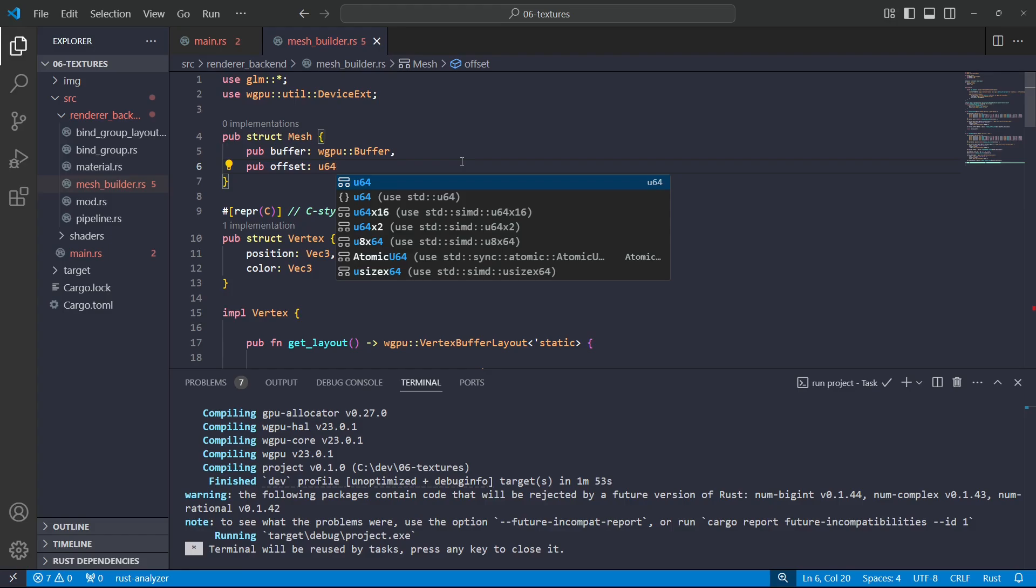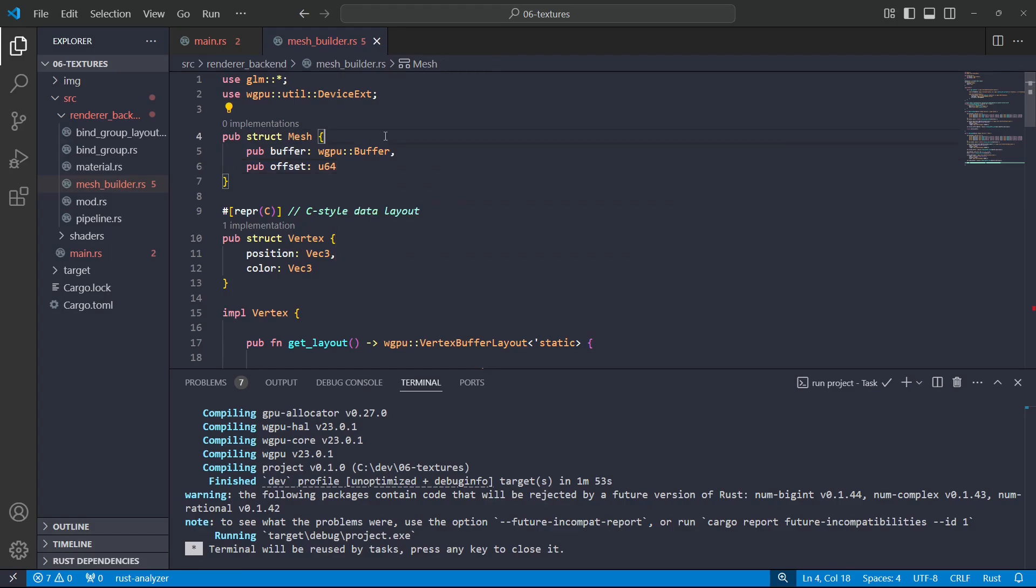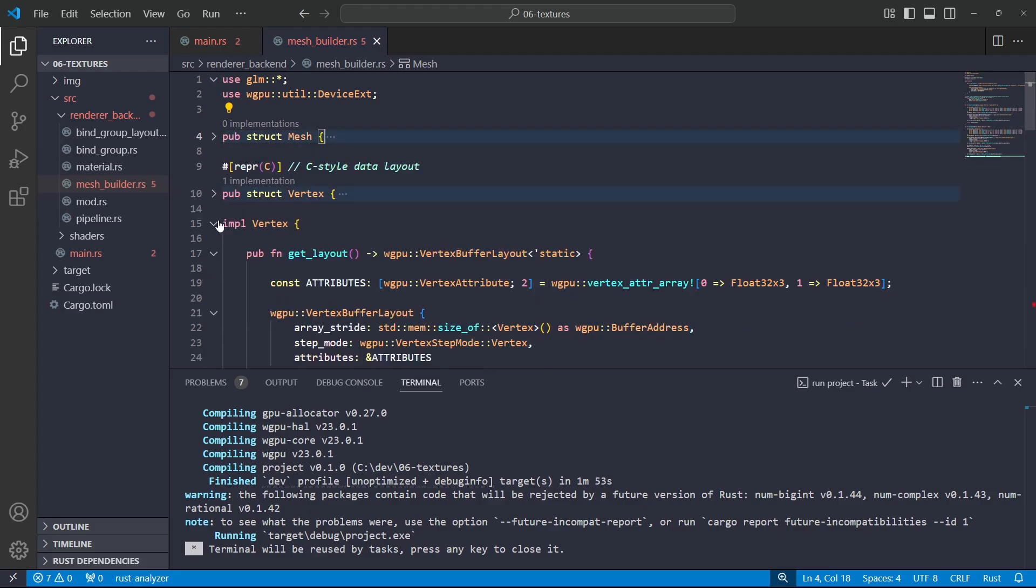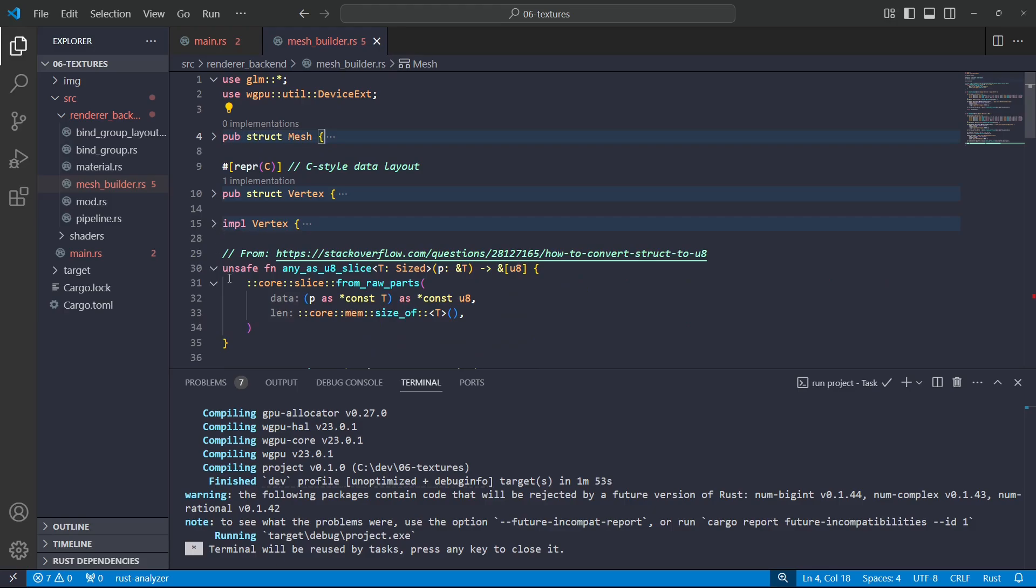So if we were to visualize the buffer, it would be partitioned into two regions. The first region would go from zero up to offset and it would hold all the vertex data, or it would go from zero up to offset minus one, you know what I'm saying. Then the next region would go from offset up to the end and that would hold the index data.